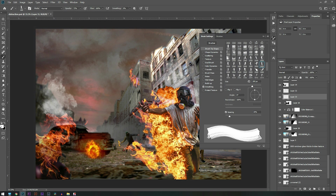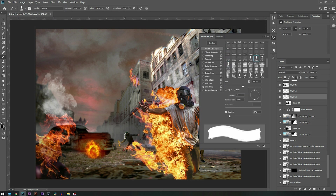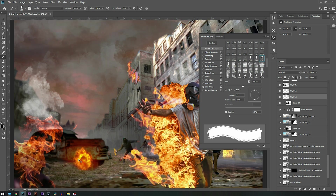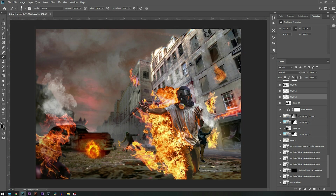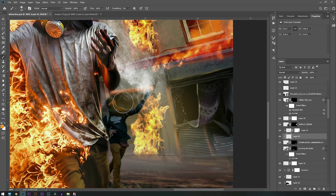Then I added some men at the back so that it looks like people are standing there. I'll give you the link to all the brushes I'm using in this, and I created some highlights.